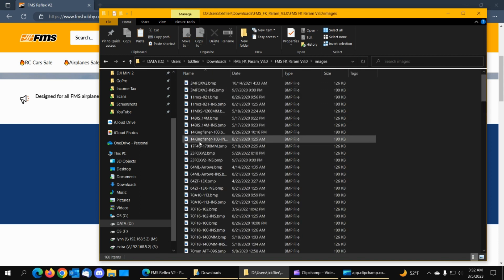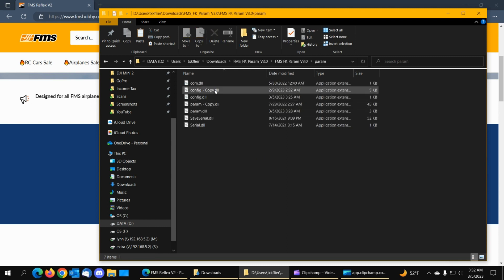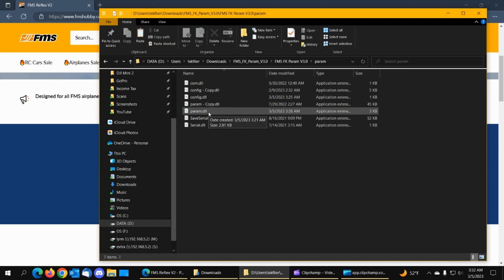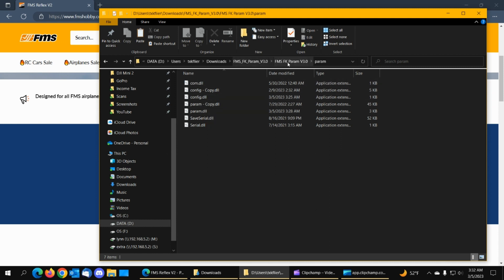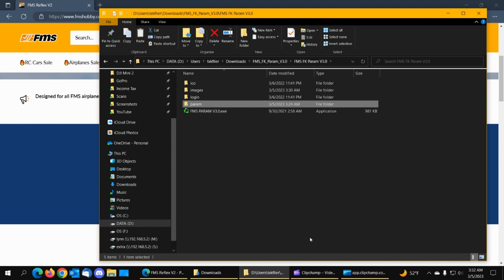So like I say you got to make two image files you got to modify the two parameter files the config.dll and the param.dll make a backup copy of the originals and that's about all I know about it good luck I think you're going to need it.